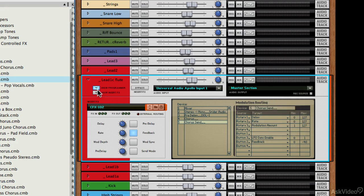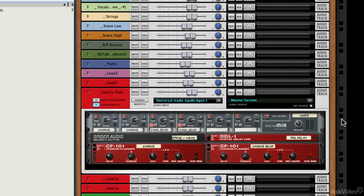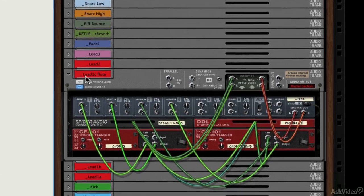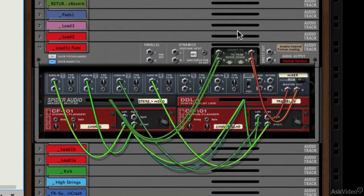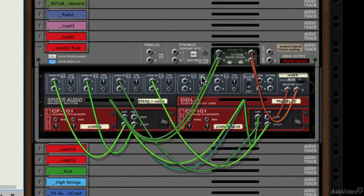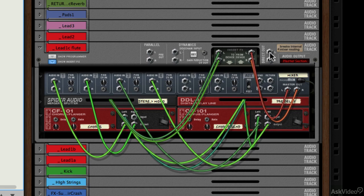If we flip the rack round, you'll see that the routing all takes place just in the same way that it does in any other device. So you've got all your cables going in and out of the mixer channel here.